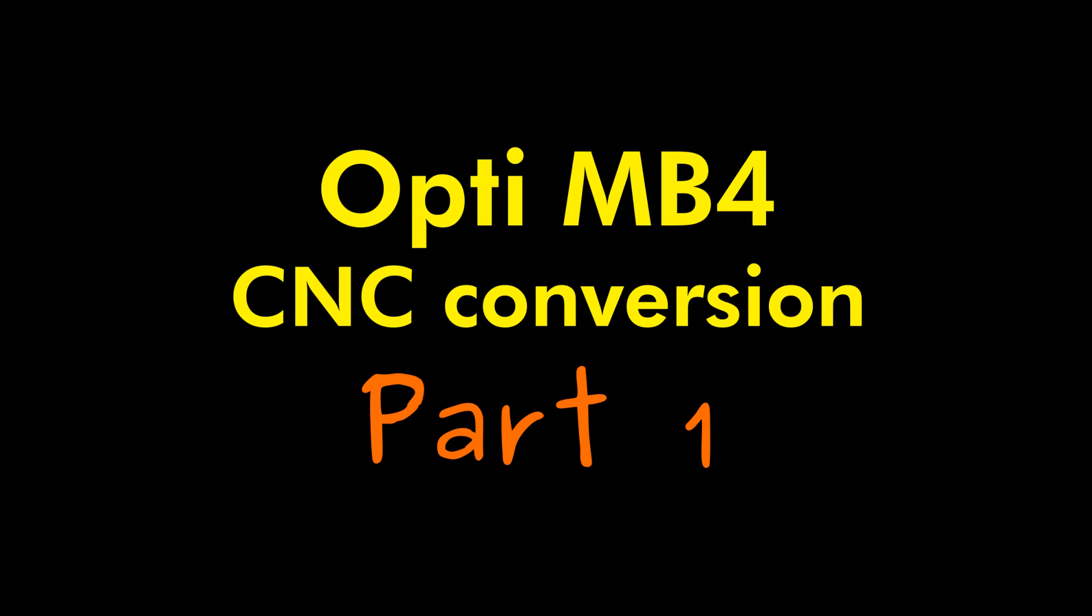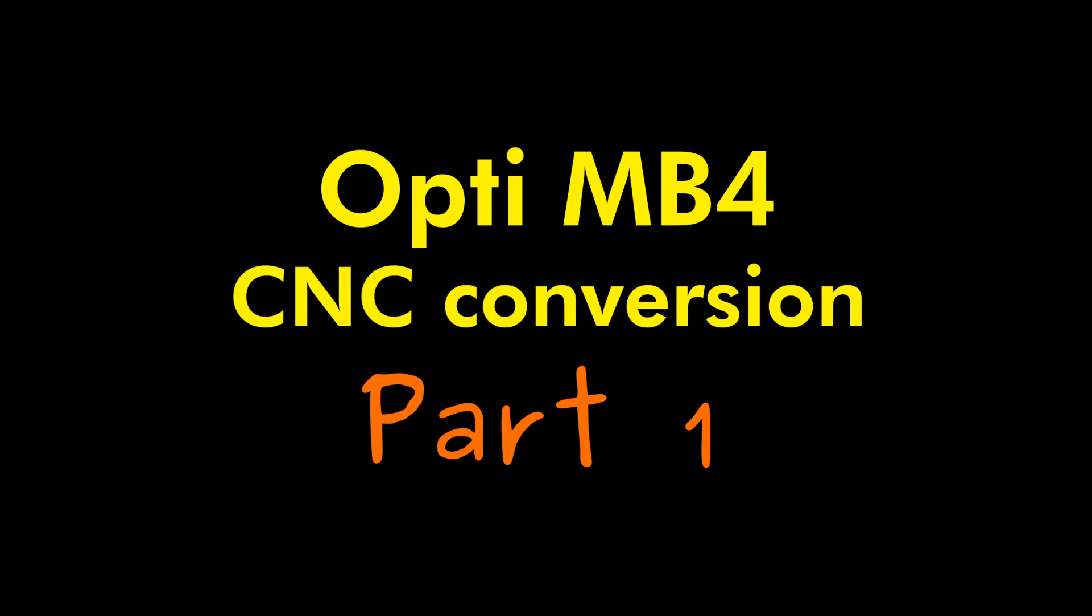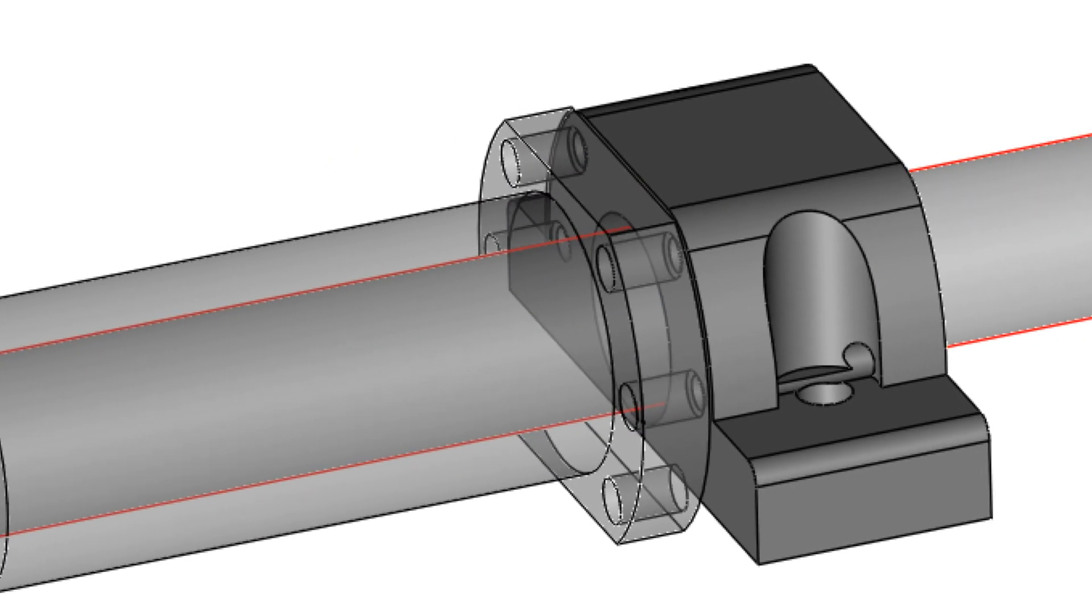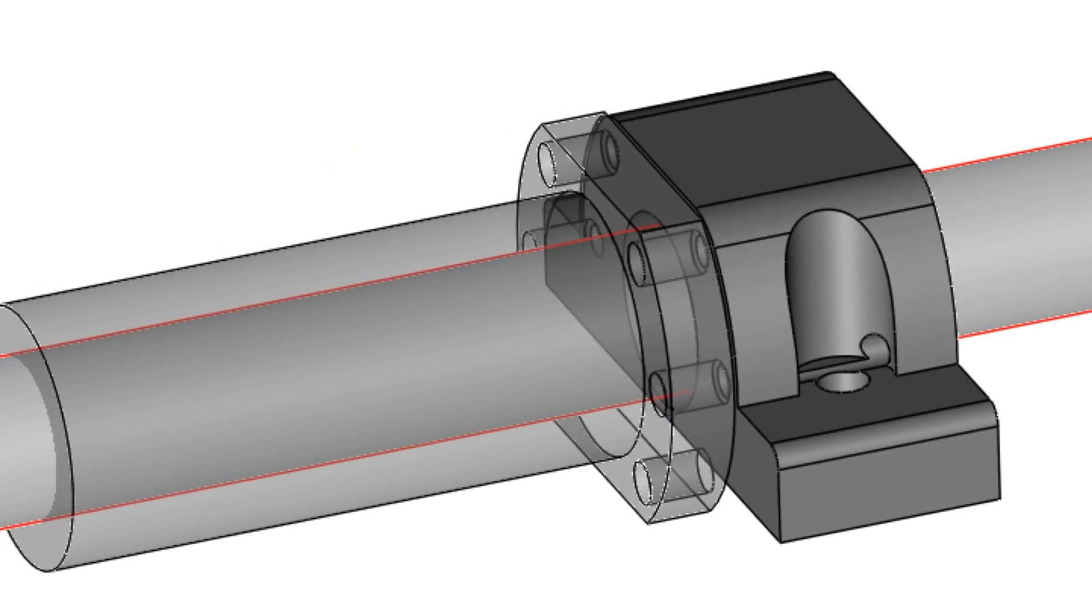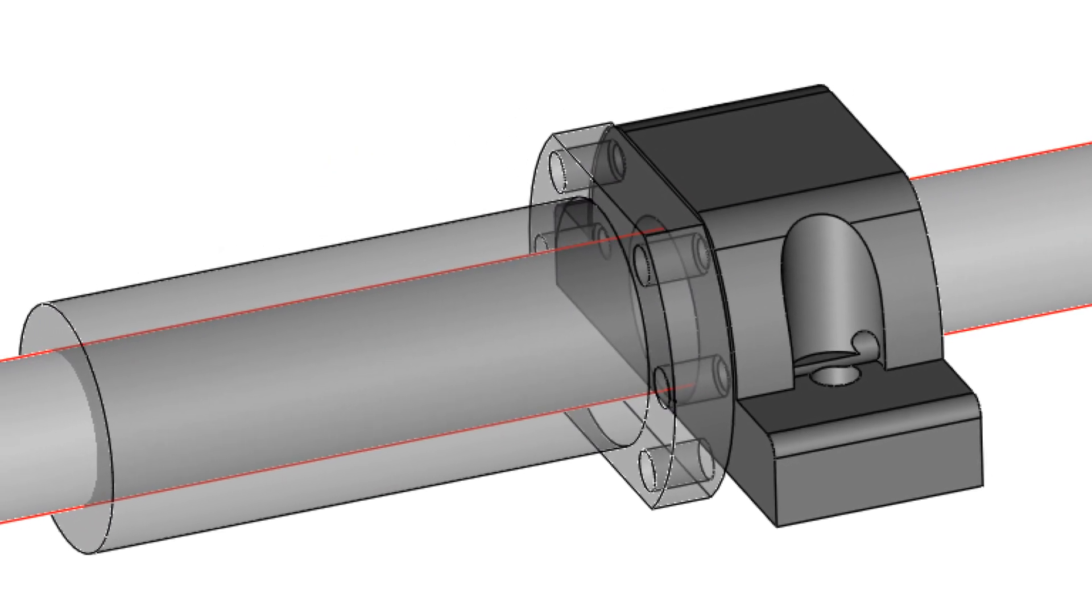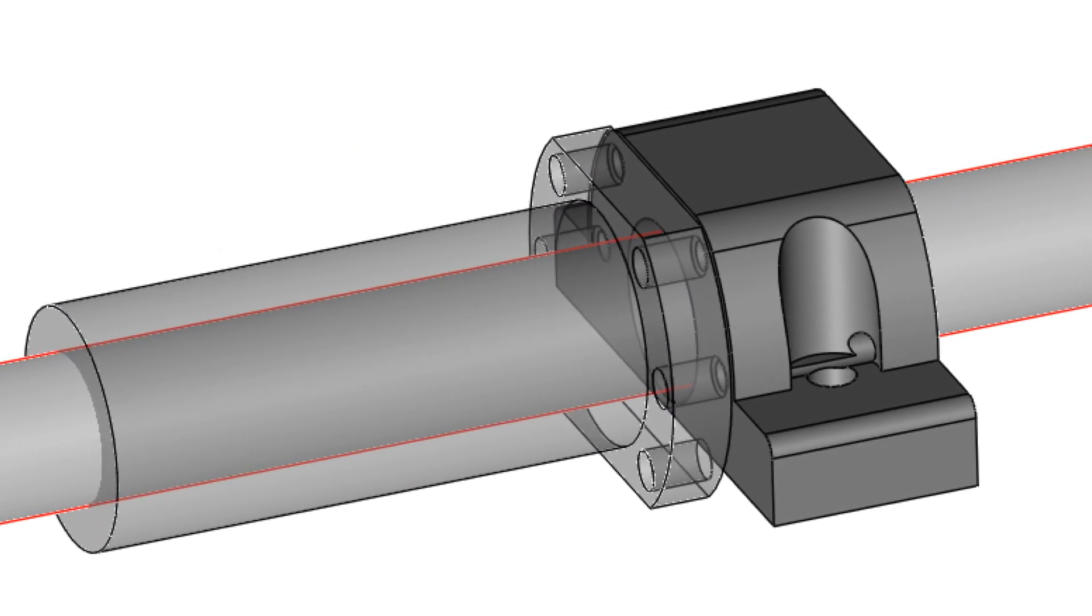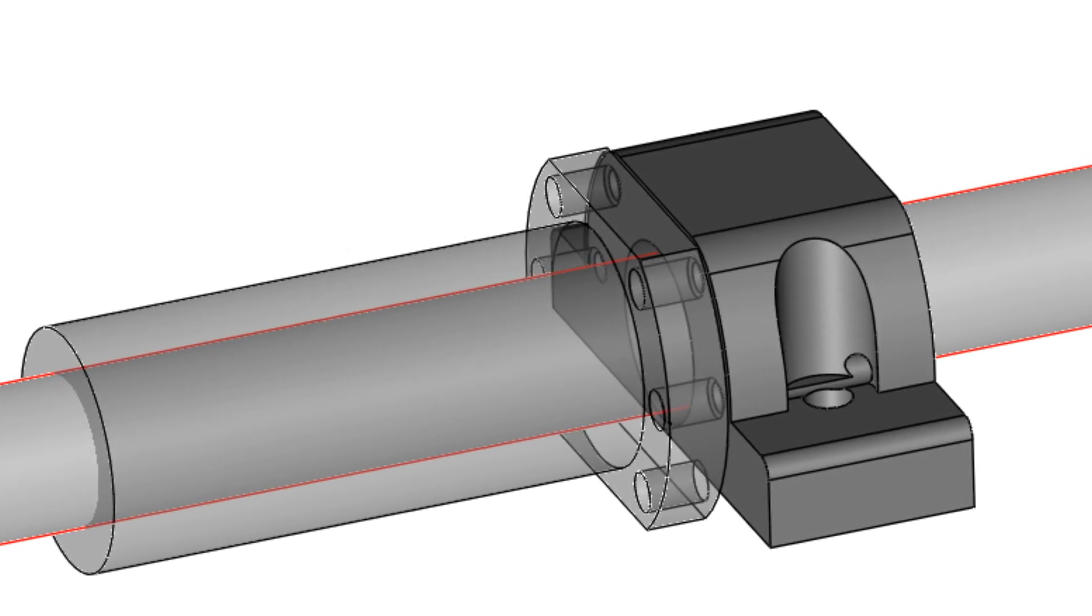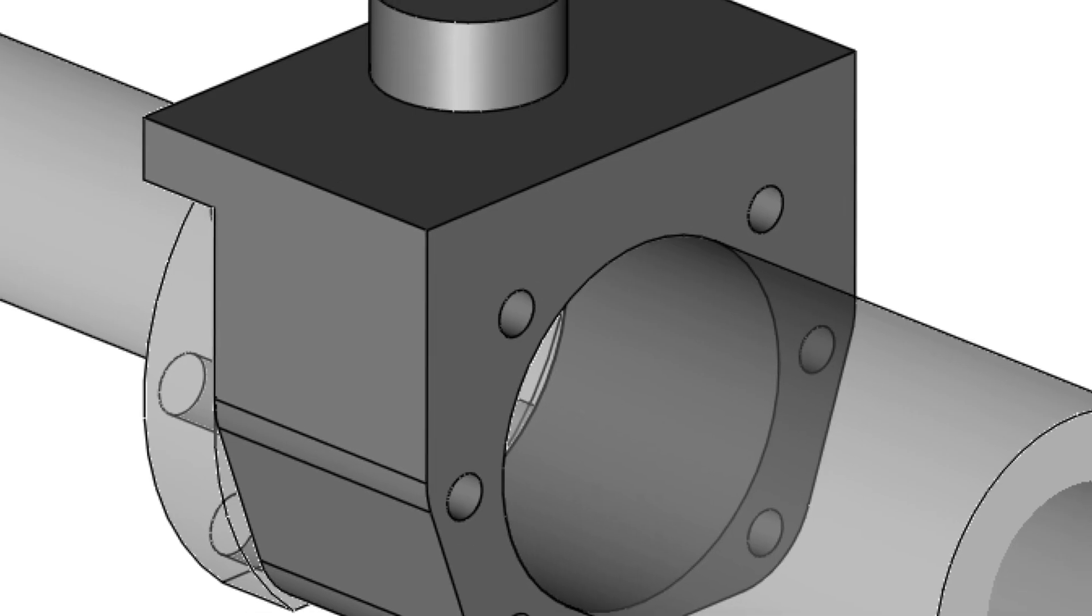Hi! In this video I want to show the build process of the CNC conversion of my Optimum MP4 mill. In this first video we are looking at the mechanical conversion of the ball screws with all the adapters.